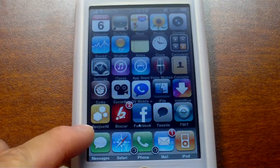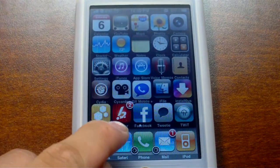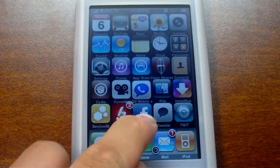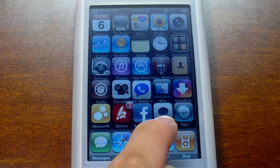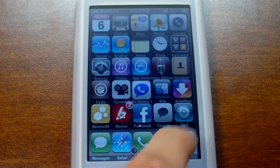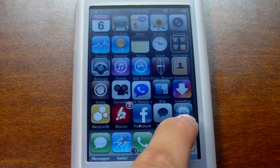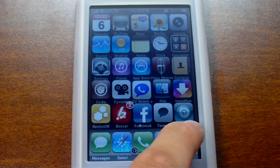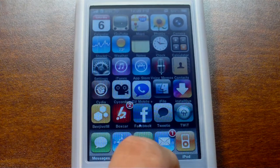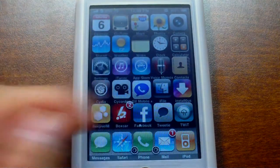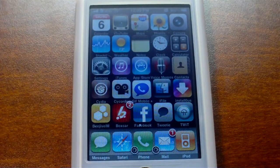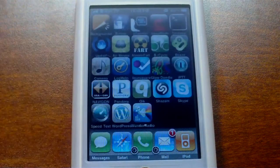Beehive is for instant messaging. Boxcar is for push notifications for Twitter and other things. Facebook is obvious. Tweety is for Twitter — the best Twitter client for the iPhone in my opinion. Twit lets you listen to This Week in Tech over your internet connection, whether it be Edge, 3G, or Wi-Fi. I usually listen to them on my free time or on my commute to school.